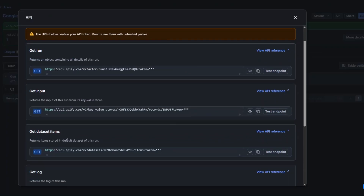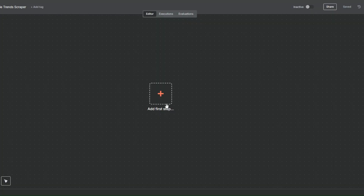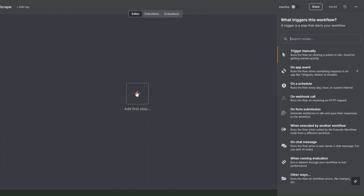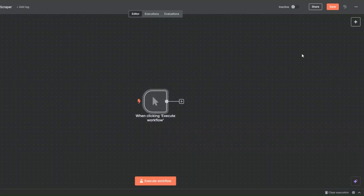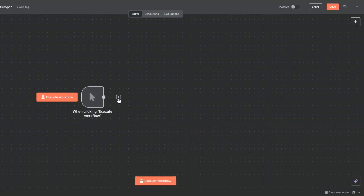Here I'll scroll to find 'Get dataset items' and copy this link. Then I'll go back to our workflow and add a trigger.